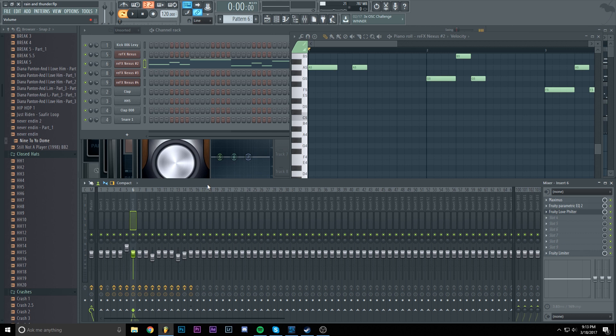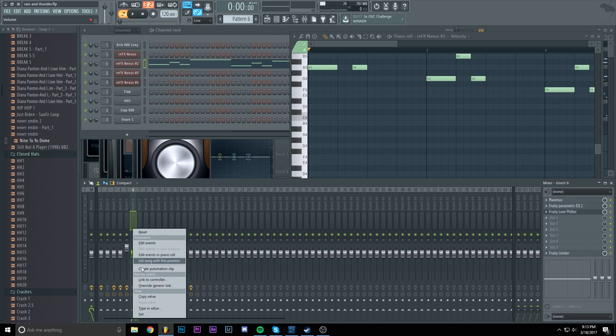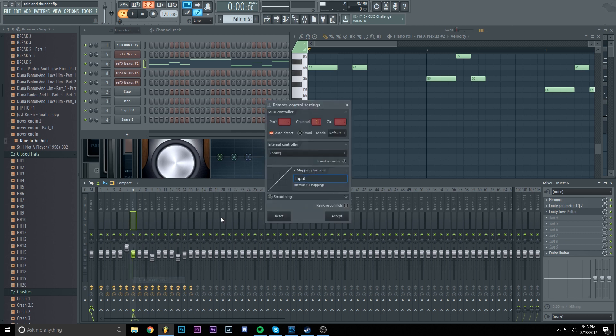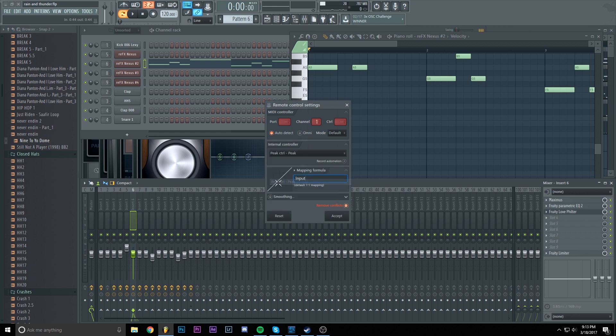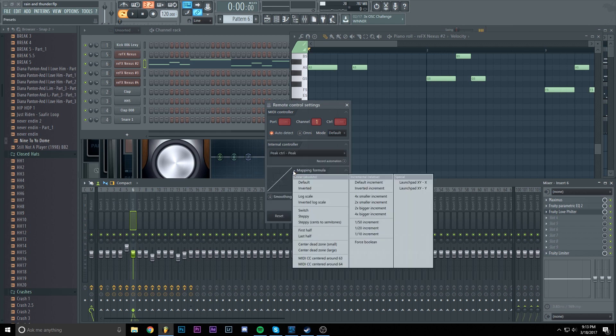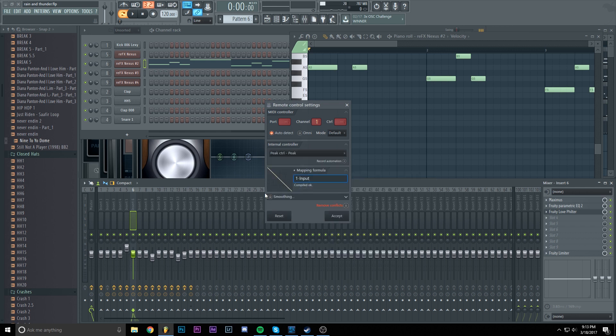And again, we are going to do the same thing with the second sound. Link to controller. Peak control and peak. And mapping formula to inverted.